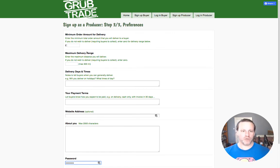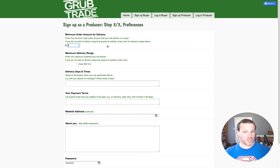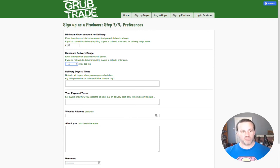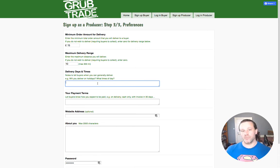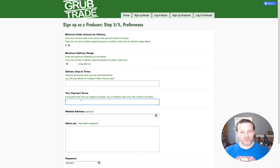Then you've got various options you can put into the system. If you want to offer delivery, which is not compulsory, you can put zero for delivery if you do not wish to deliver at all. If you only want people to come to you to collect, that's fine. Or you can say that you will deliver for a minimum order of £15, and put in a maximum delivery range in miles — say up to 10 miles. You can put a note on there for your days and times that you are prepared to deliver. Then you can put your payment terms, because Grubtrade doesn't take payment — payment is just arranged by agreement between the producer and the buyer.